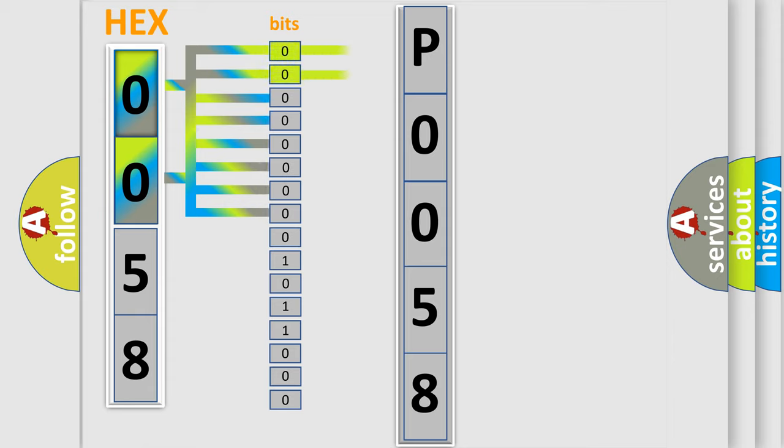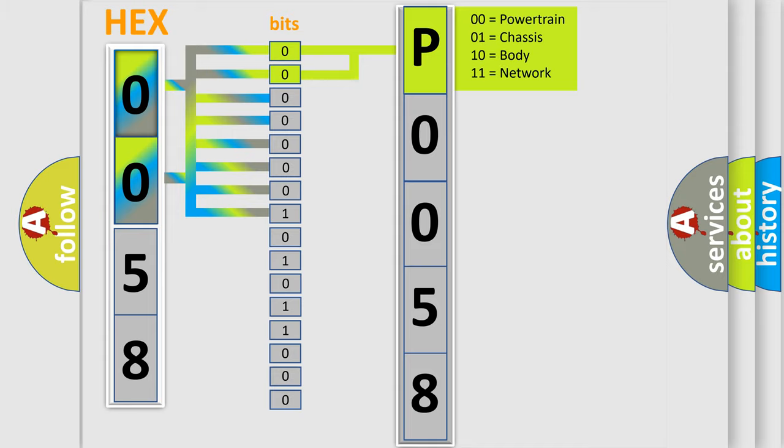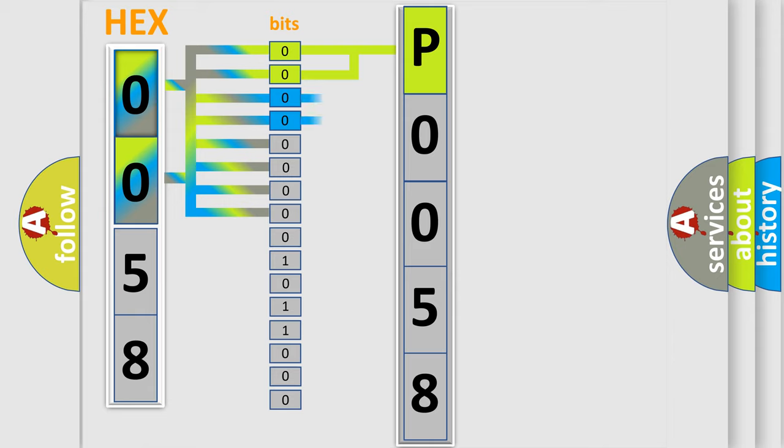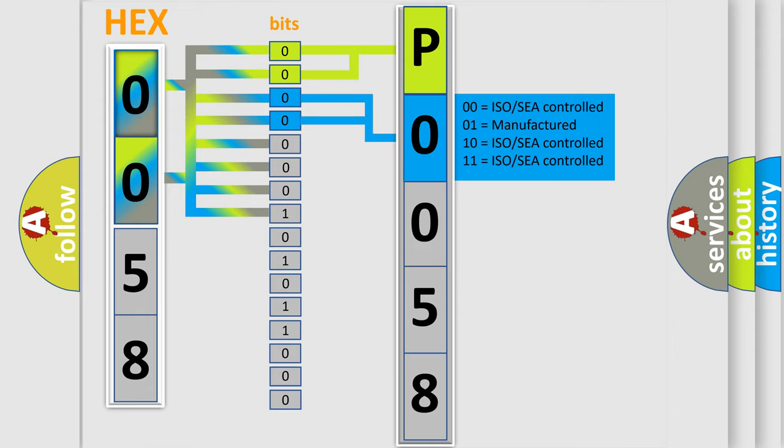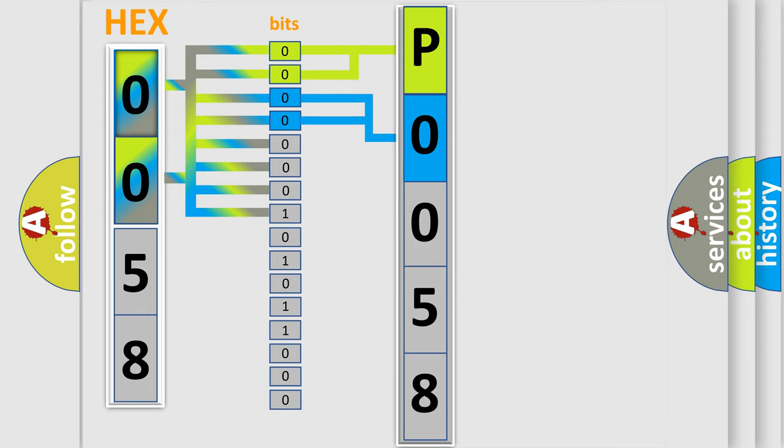By combining the first two bits, the basic character of the error code is expressed. The next two bits again determine the second character. The last bit styles of the first byte define the third character of the code.